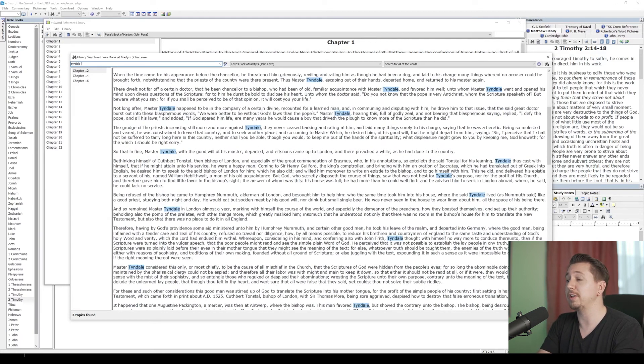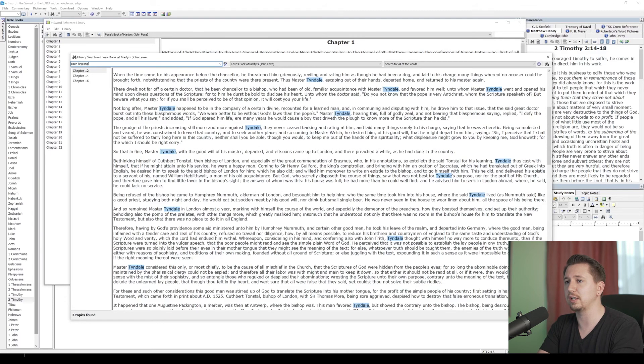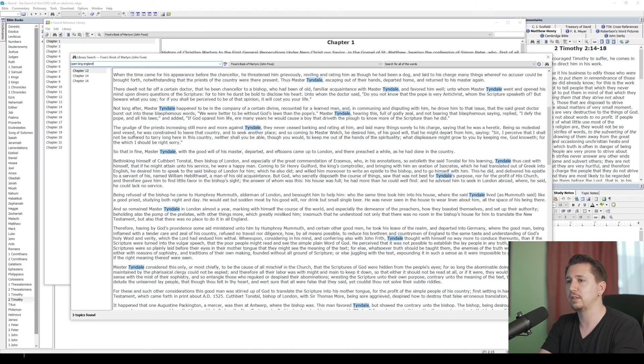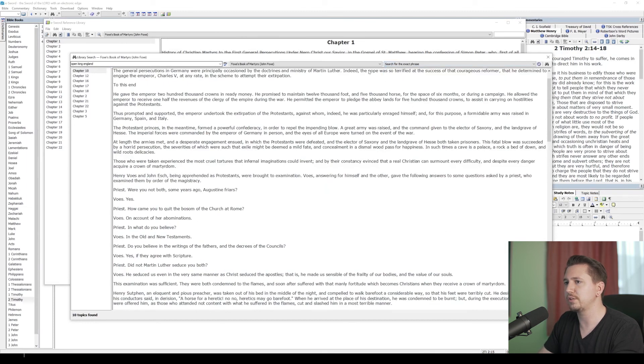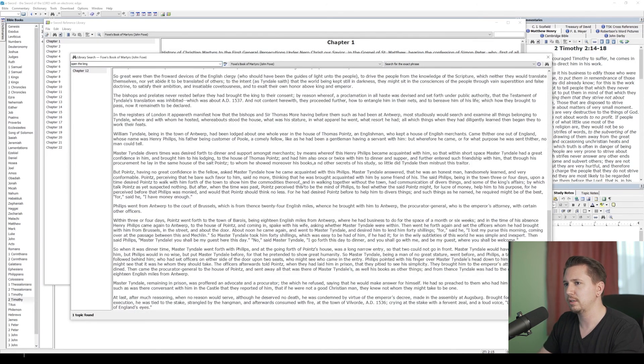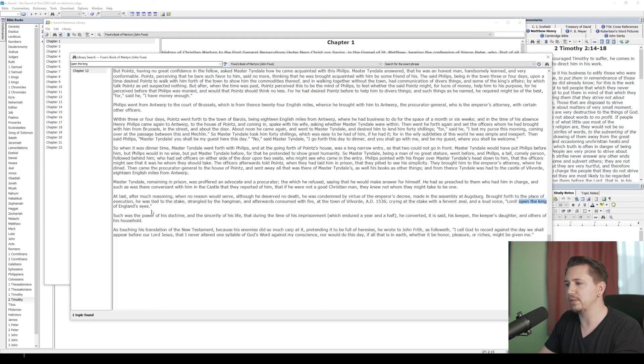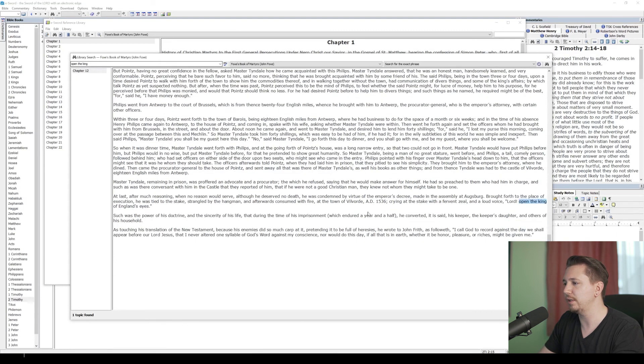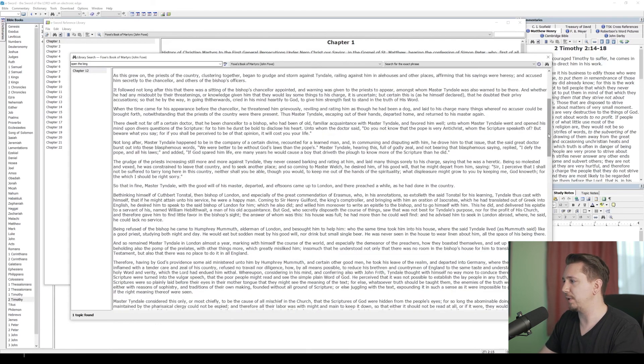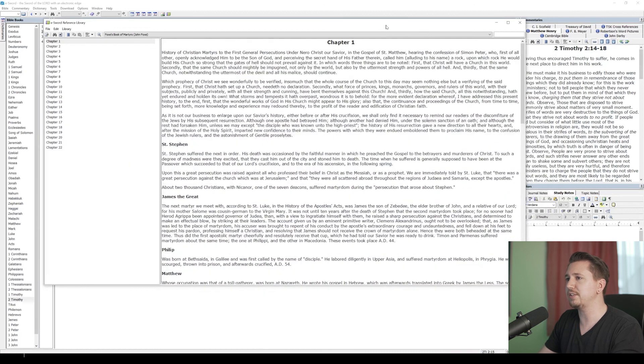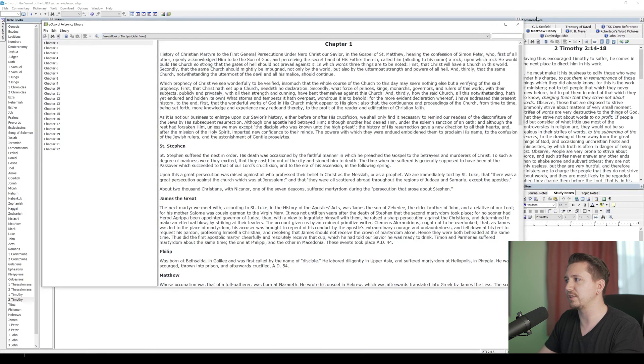William Tyndale, when he's getting ready to be burned at the stake, he says, Lord, open the King of England's eyes. So let's search open King England, exact phrase. Open the King of England's—here it is right here in Chapter 12. Lord, open the King of England's eyes, is what he cried before being burned at the stake. And as we know, that was in AD 1536. And less than a century later, his prayers would be answered as the King James Bible would begin to be translated. That's how you can view your references and your books by going up to the eSWORD Reference Library.